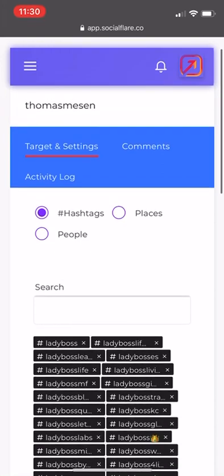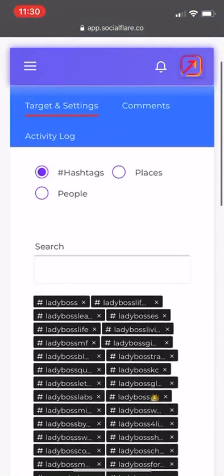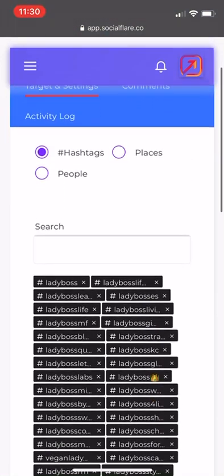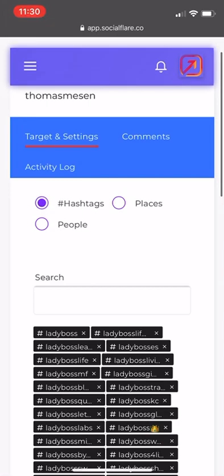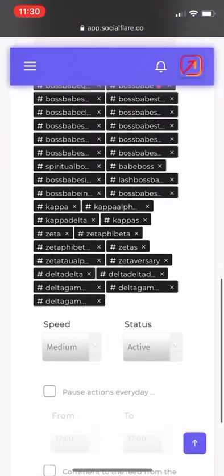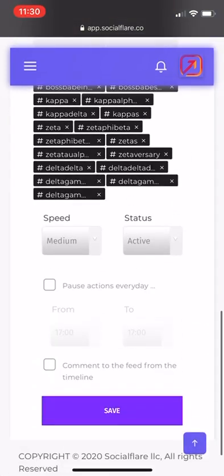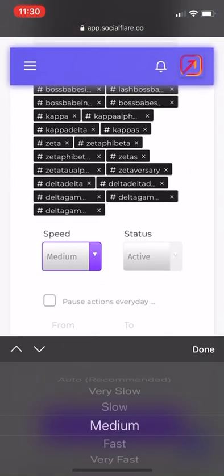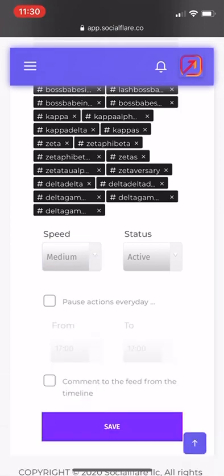It's the same thing. You add in your hashtags and it's going to start leaving comments on anyone that posted this hashtag. The speed, make sure it's on very slow at first, then work your way up. Mine's at medium.